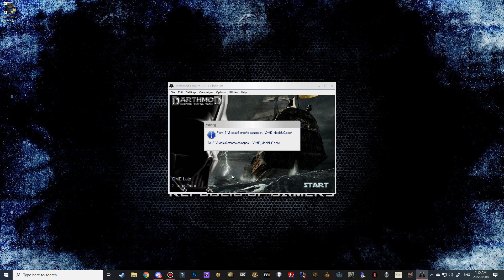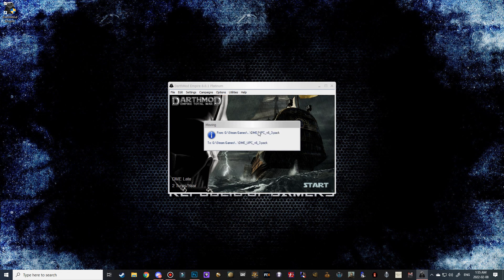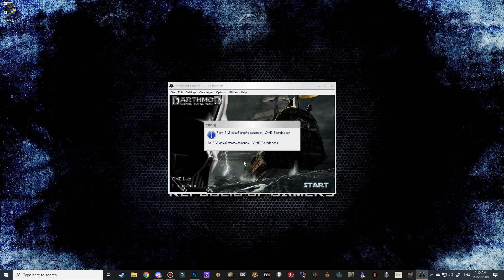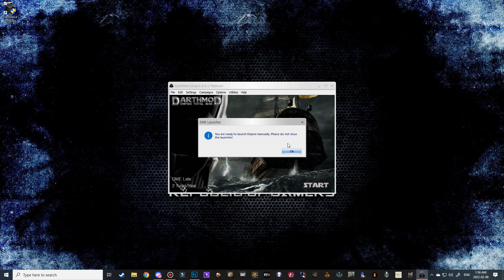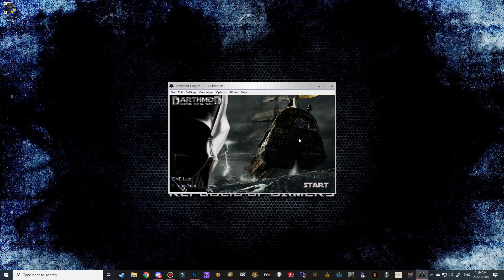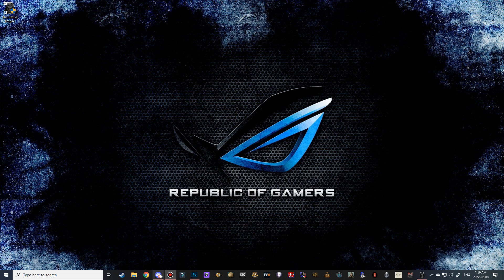And then all you have to do is click start. And it's going to load all of the files here. But it's not actually going to launch the mod. It's going to just get it set up. And then you're still going to have to launch the mod through Steam. So there we go. It's ready to be launched manually. Don't close the launcher. So just minimize it out of the way.